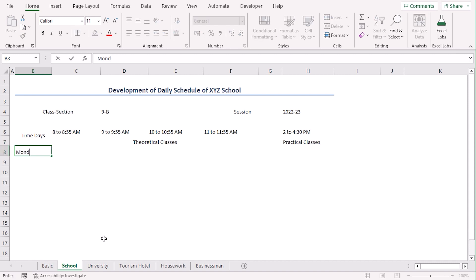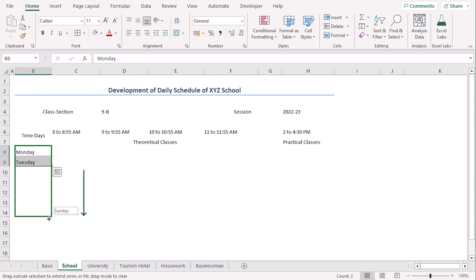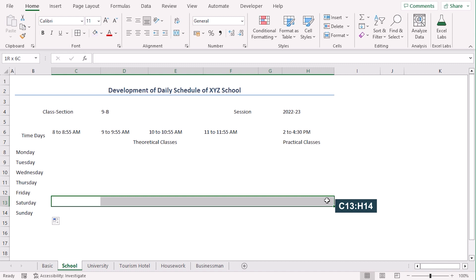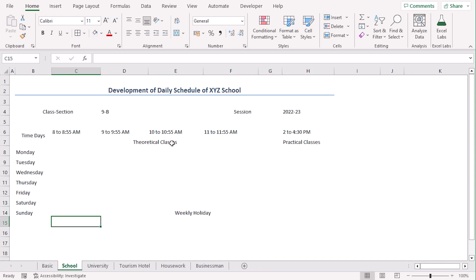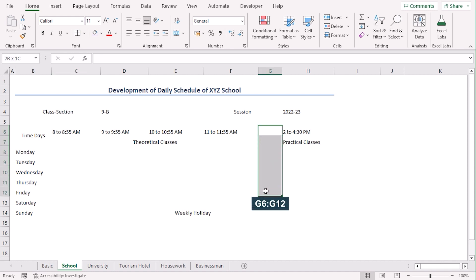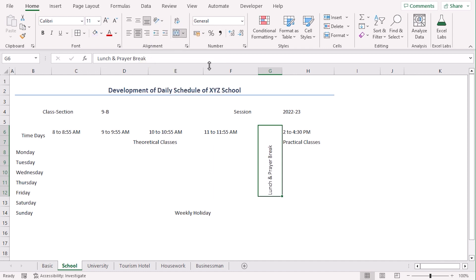Here we will write the weekdays, Monday to Friday. Since Sunday and Saturday are our weekend, we can add them and write 'Weekly Holidays', or we can avoid adding them as well. Let's drag till Sunday. Select C13 to H14 and merge them to write 'Weekly Holiday' since it's an off day for school. Among the five weekdays, Monday to Friday, XYZ School has theoretical classes from 8 AM to 11:55 AM, and 2 PM to 4:30 PM is for practical classes. In between 11:55 and 2 PM, we will have the lunch break, so let's select G6 to G12 and merge them to write 'Lunch and Prayer Break'. Since it is not visible, we can change its orientation and choose 'Rotate Text Up'.